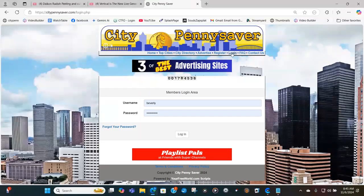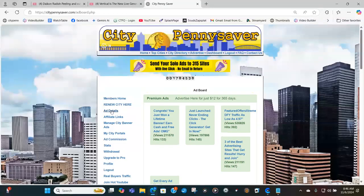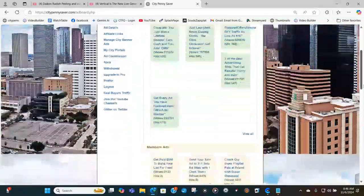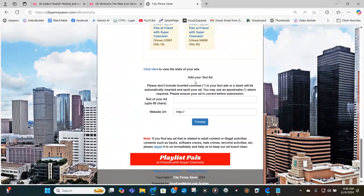The next thing you want to do is log in — put in your username and password. The next thing to do is click on Add Details. If you want to buy the 365-day ad, you can buy it there and just follow the prompt. But to put in your free ad, you will scroll all the way down to almost the bottom of the page where it will say Add Your Text Ad.